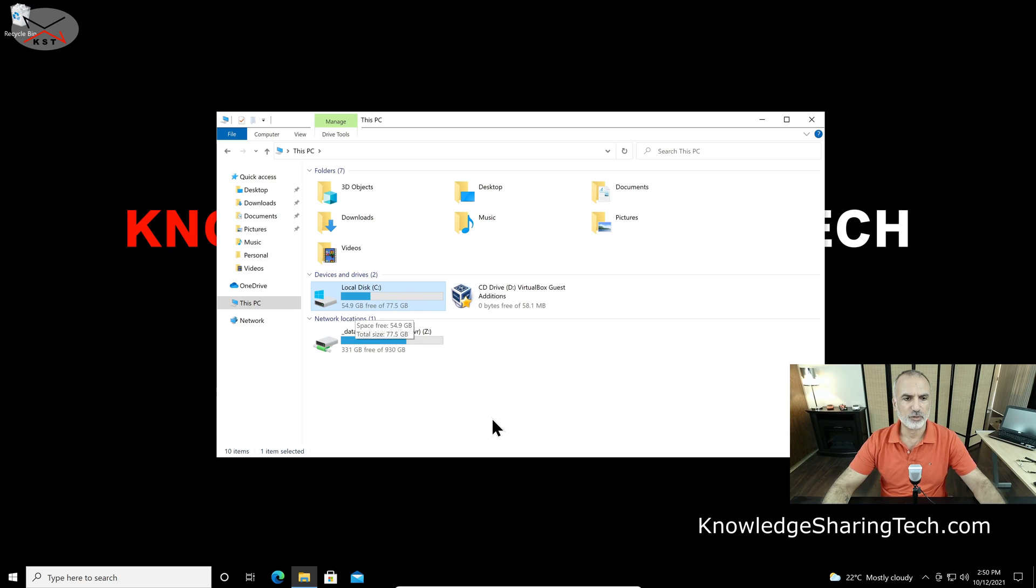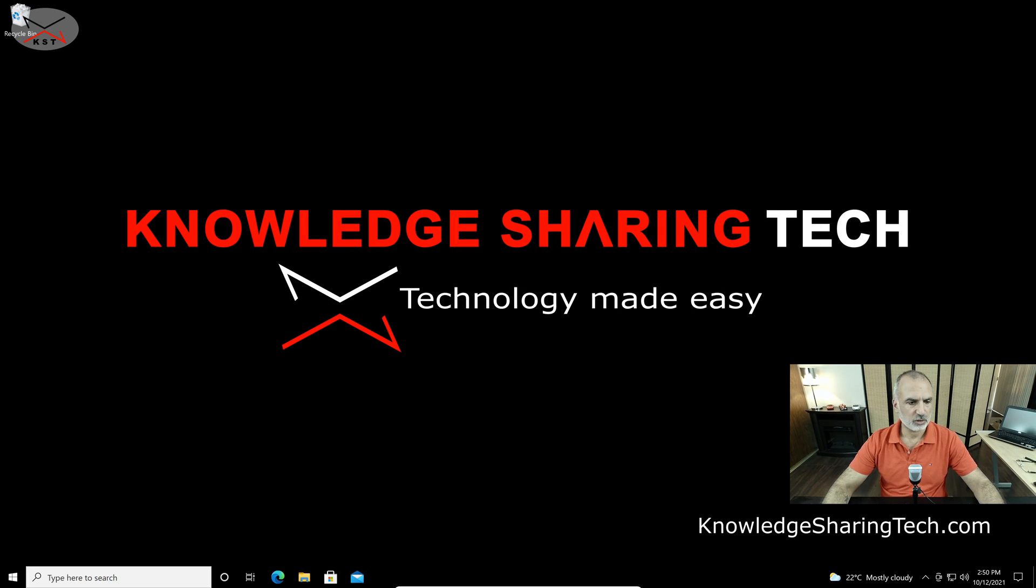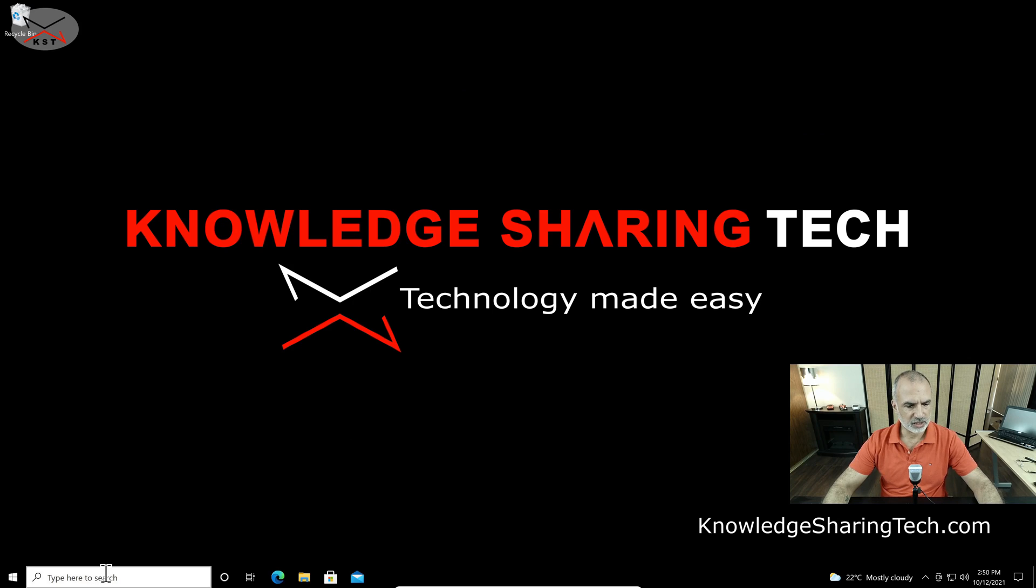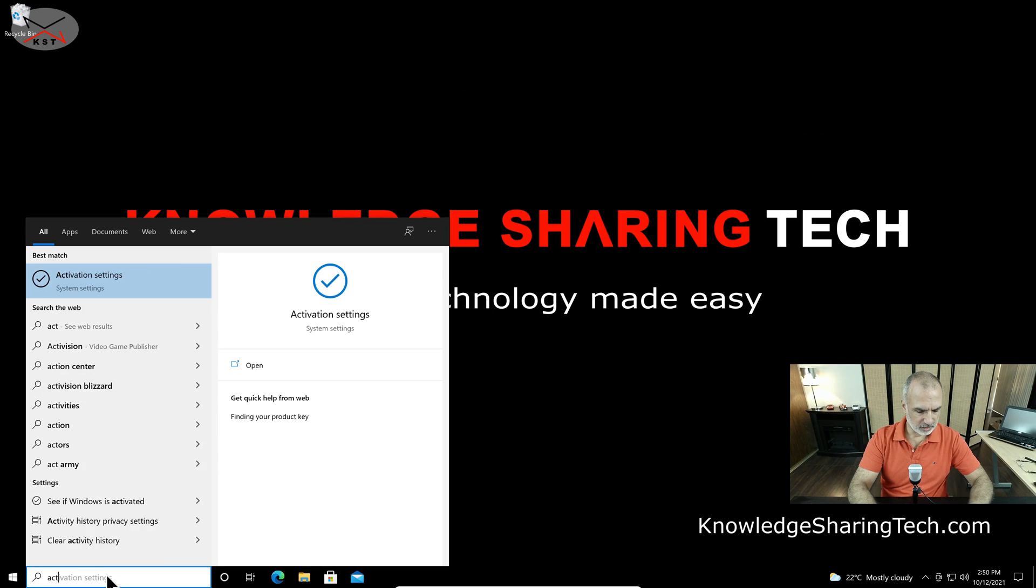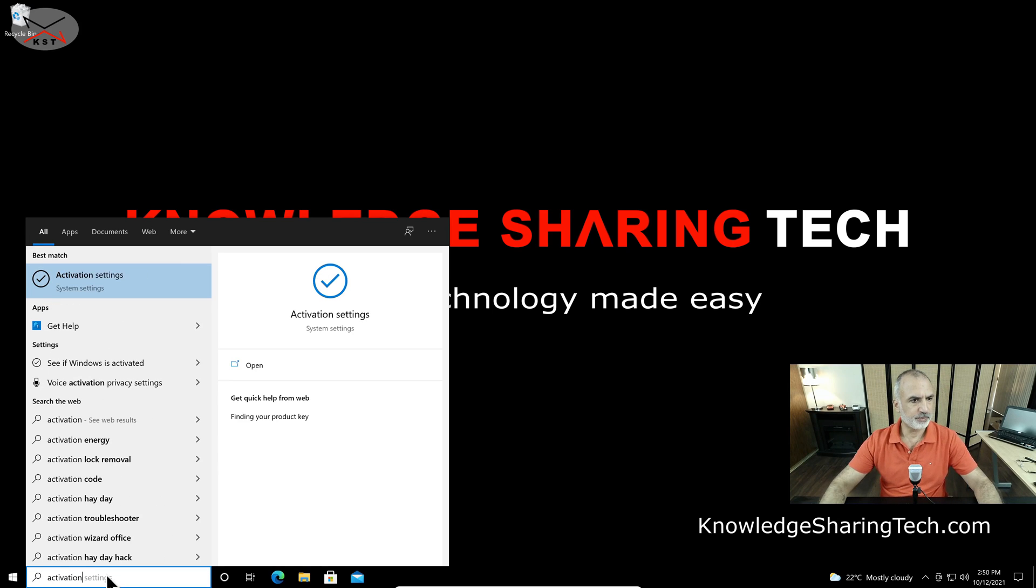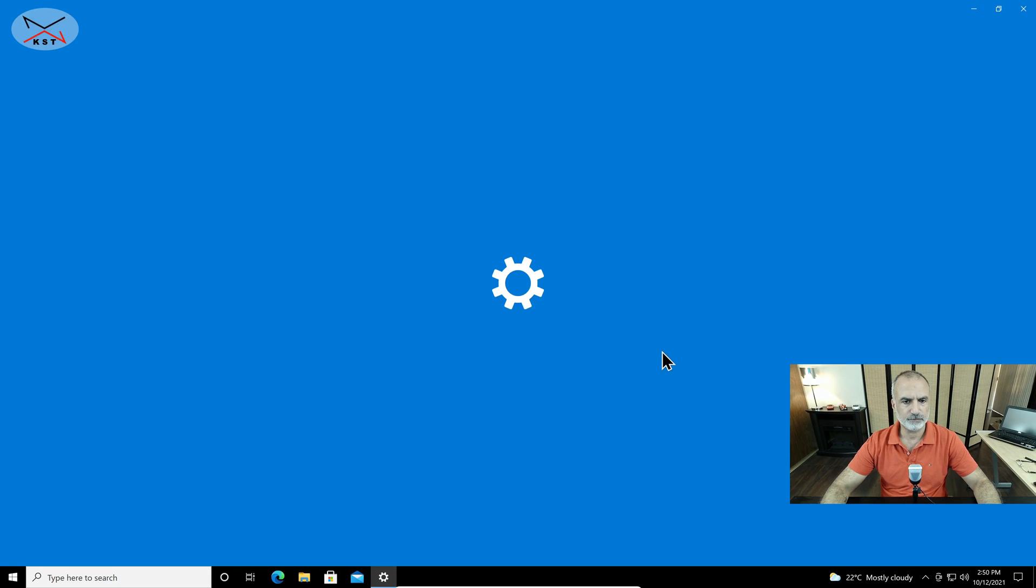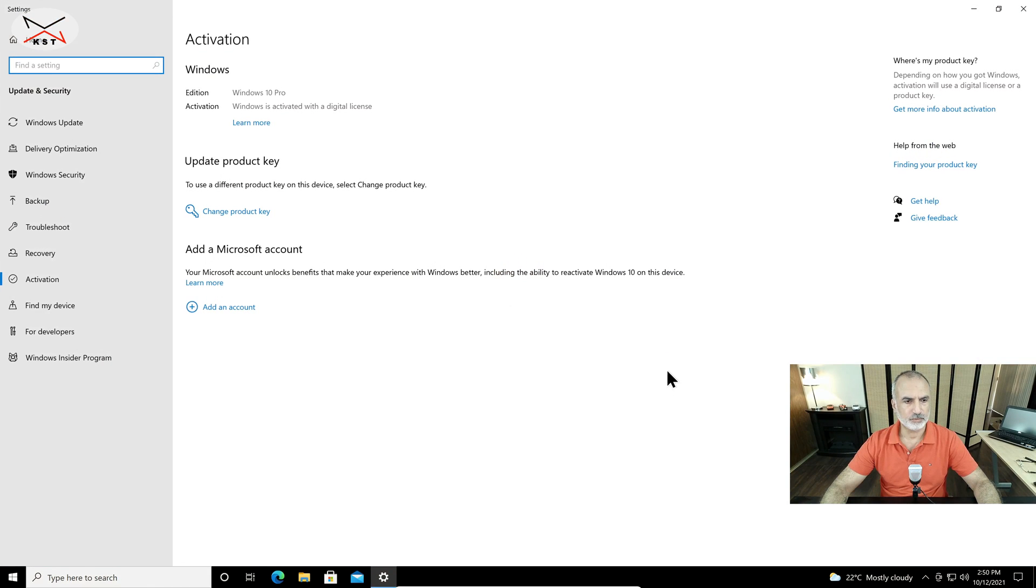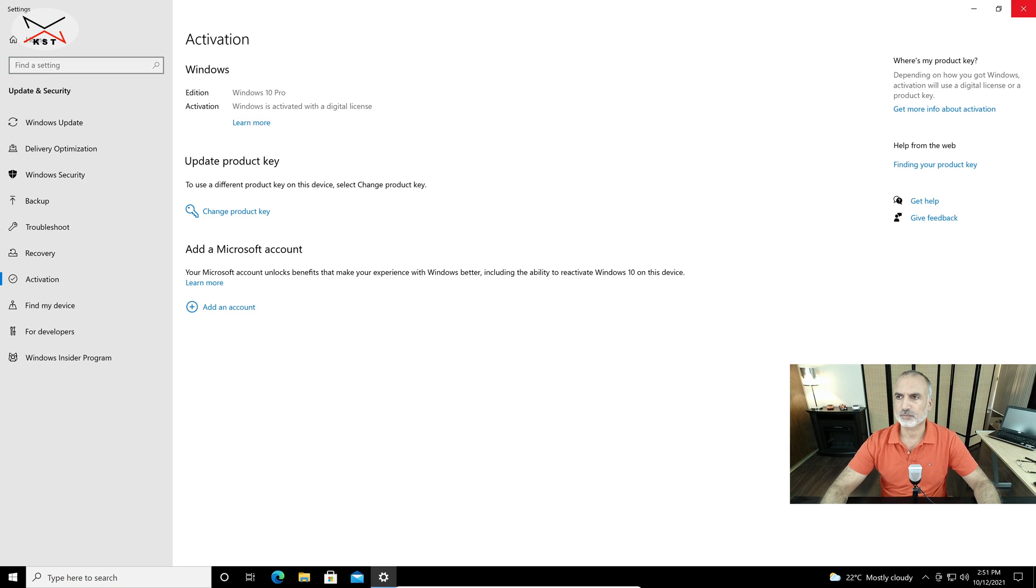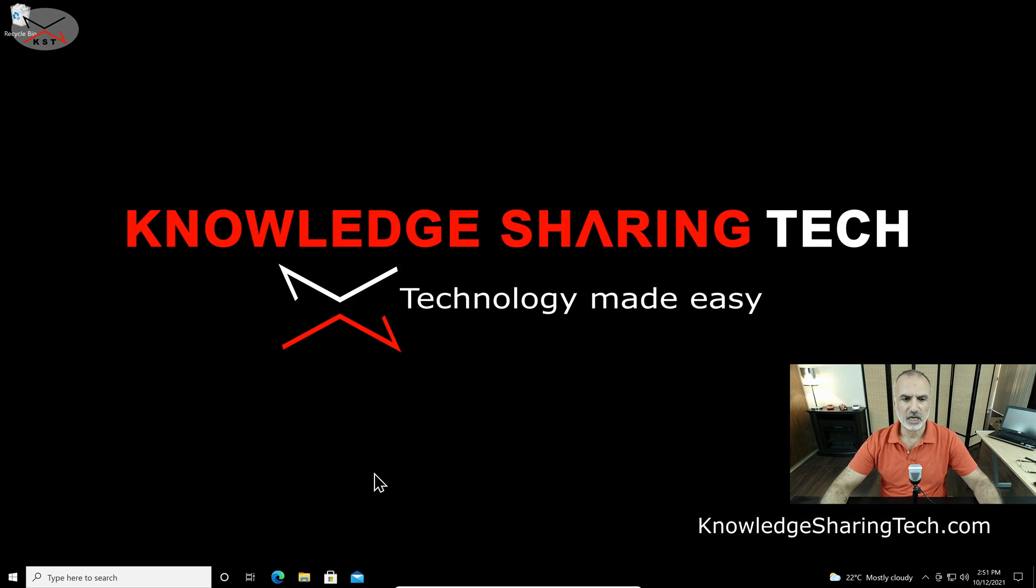And the third thing I'm gonna check is the Windows activation. I'm gonna check if my Windows 10 PC is activated. So in the search box here simply key in Activation and then click on Activation Settings. And you see here that my Windows 10 is activated. So I'm good to go and to upgrade my Windows 10 PC to Windows 11 and it should be the same for you too before starting the upgrade.